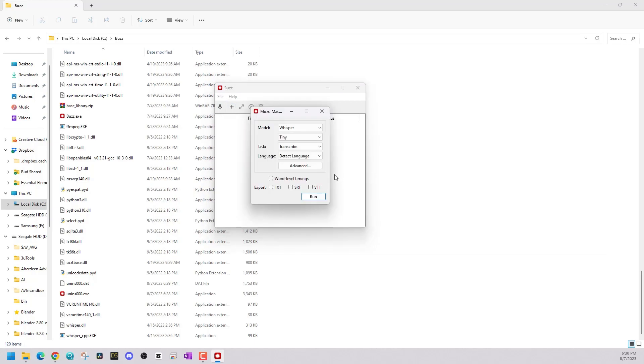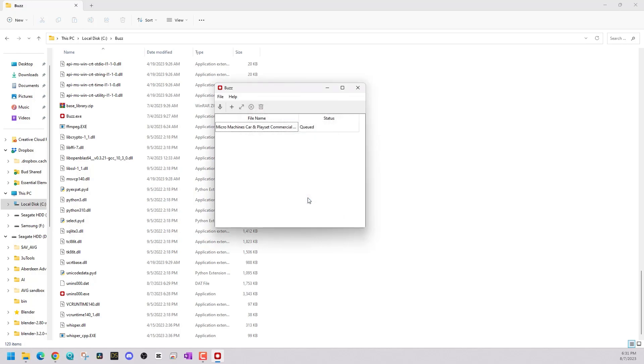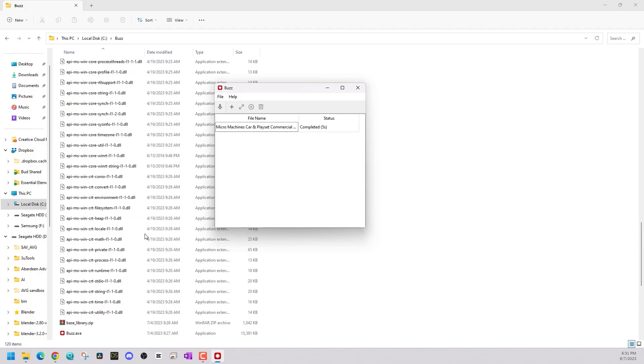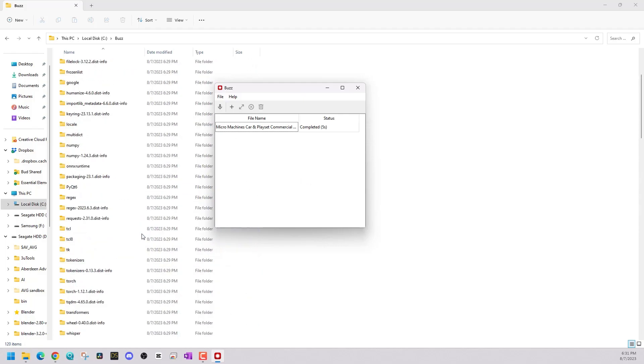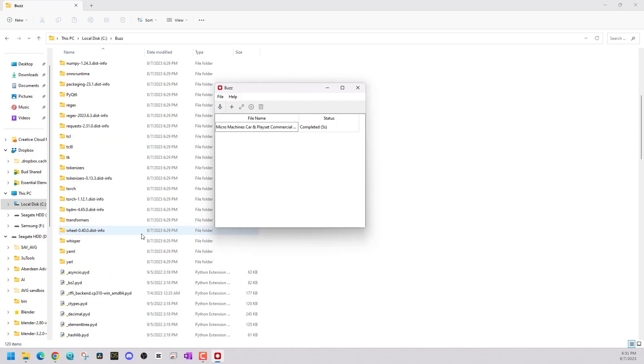And we're going to import that video we just saw and see how it does. Once the file is selected, just choose the model you want. And Tiny will work for this small video. I want to export a text file. And once it is in queue, you'll see the progress. And once complete, you can either double-click on it or find the text file in the directory where you chose your media file.